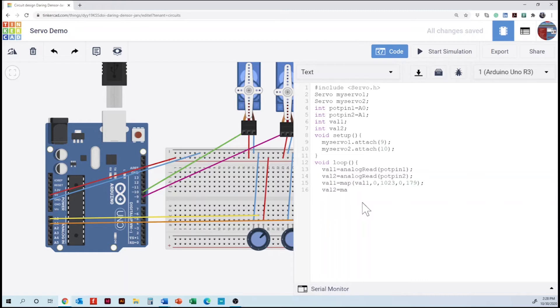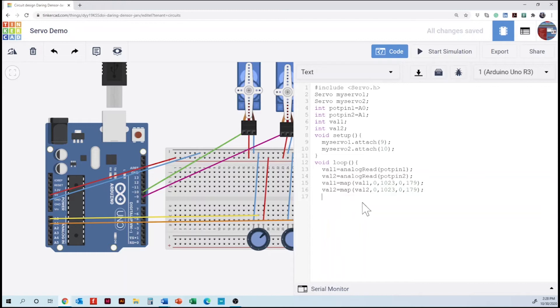Since we have two servos, we need to add a second mapping. And then we need to include as well the servo connections and the values connected to the value of the potentiometer.